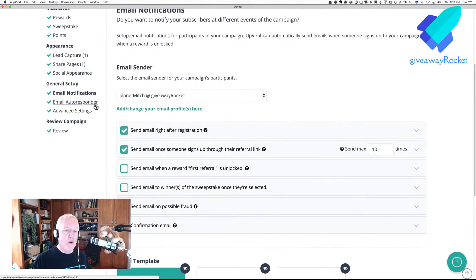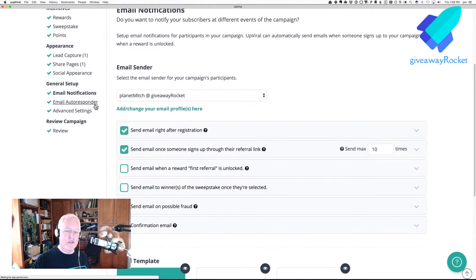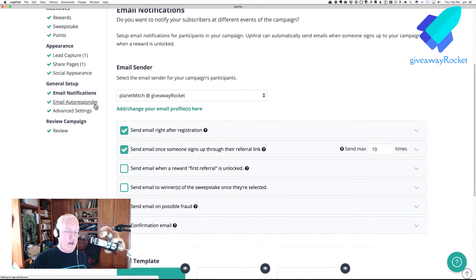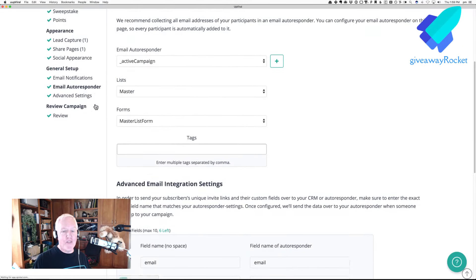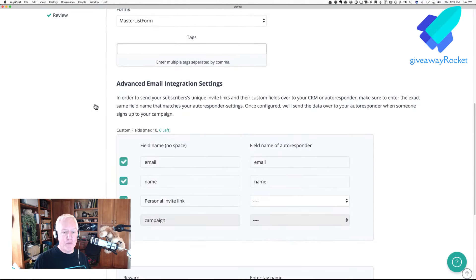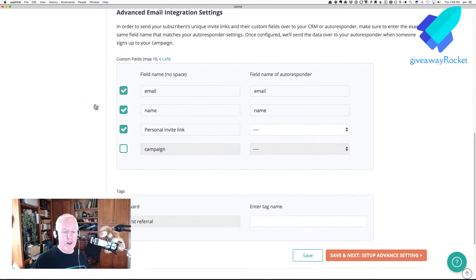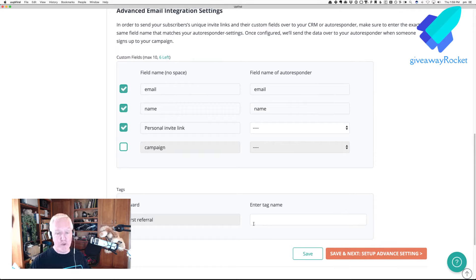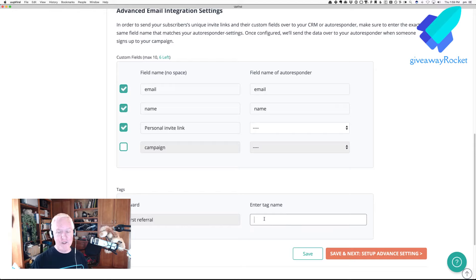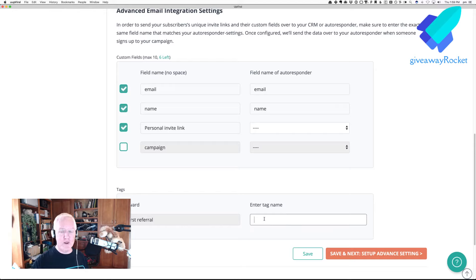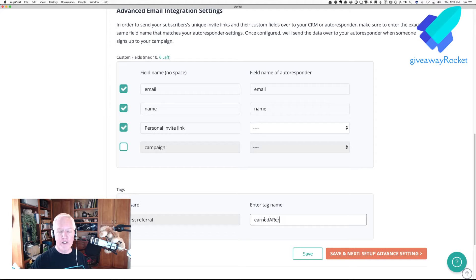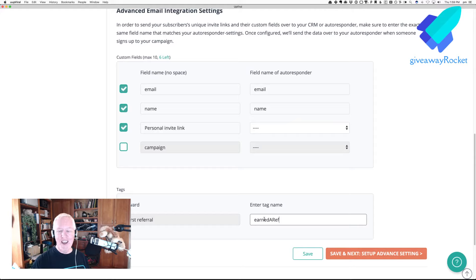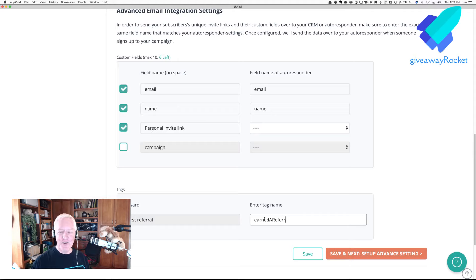But, if we go over, and I didn't do Save, so that's okay. But you would normally do Save. If we look at the email autoresponder, and I scroll down to the bottom, notice there's a tag section now. So, first referral, I could do a tag over to my autoresponder that said, earned a referral. I cannot type.